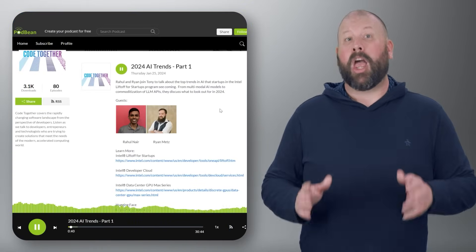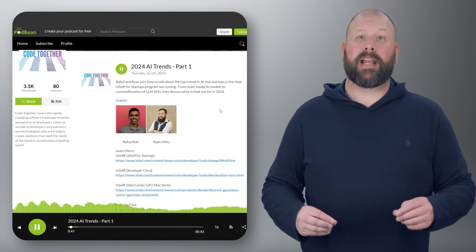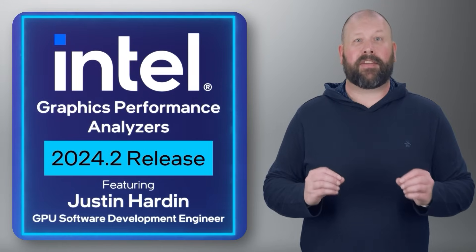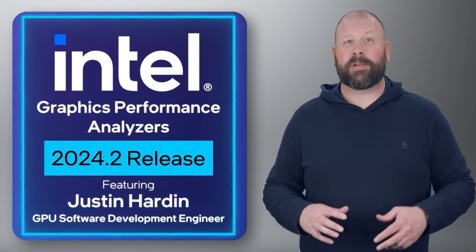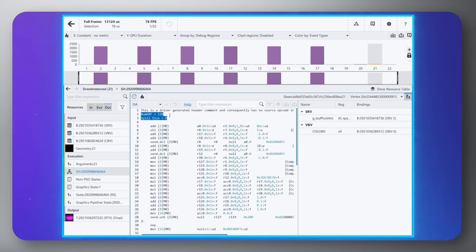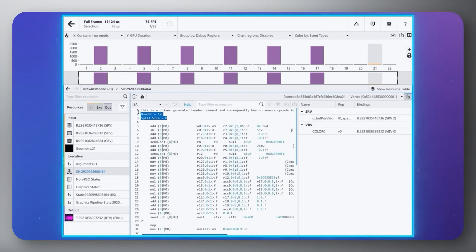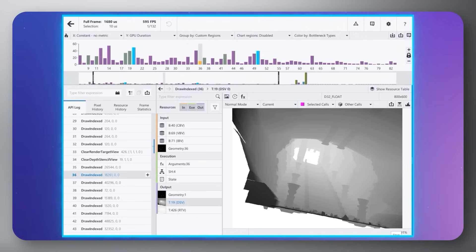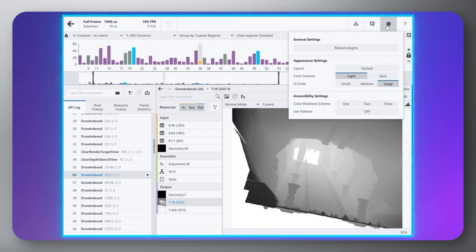Next up, we are happy to announce that the 2024.2 release of Intel Graphics Performance Analyzers is out. This update brings a redesigned graphics monitor UI for easier navigation, improved shader code analysis, and enhanced accessibility features.